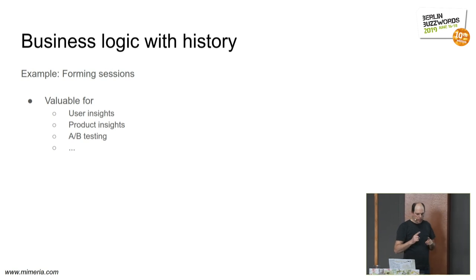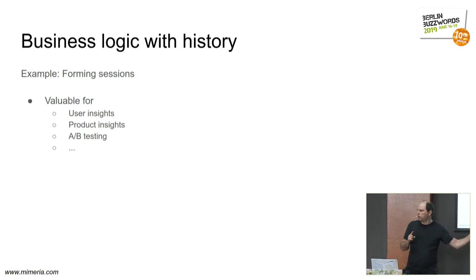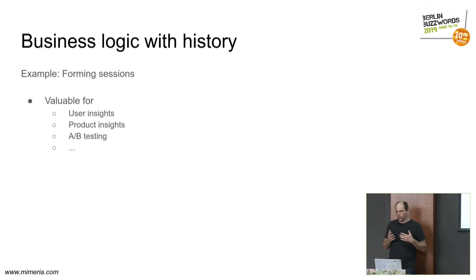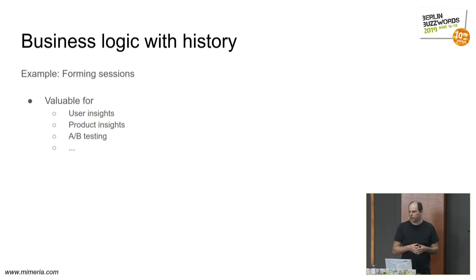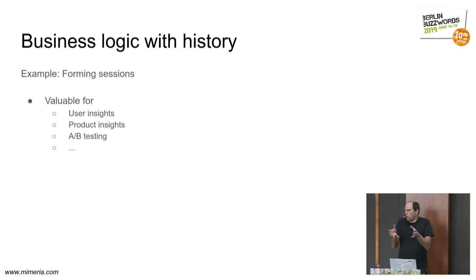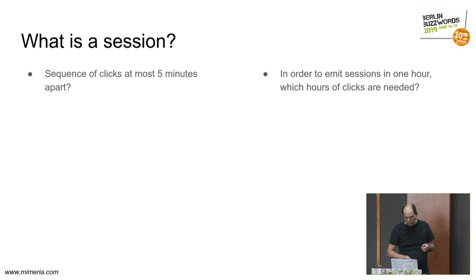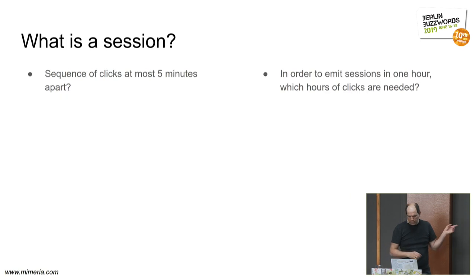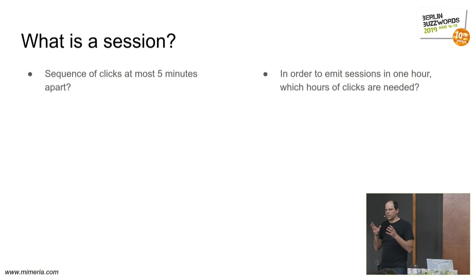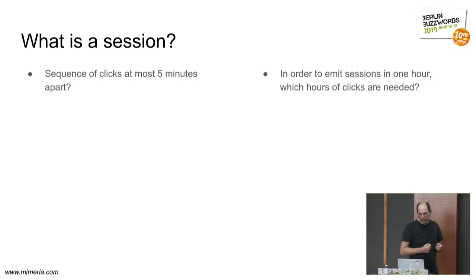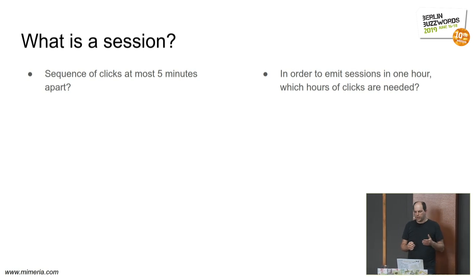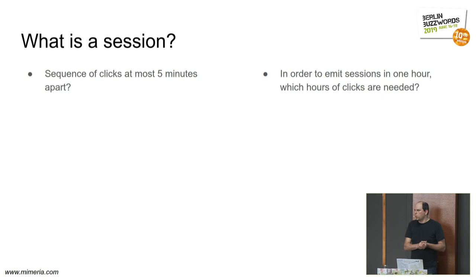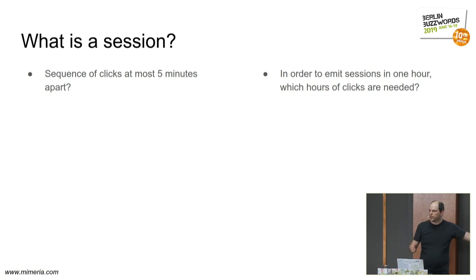In some cases, your business logic detects that you need to look back in time in order to figure out what the output should be. And the simplest example is sessions where you have users that click on your web page or use your mobile phone and so forth. And you need to... you want to lump that into sessions of a certain length and so forth. This is an example I take. I hold courses every once in a while. This is an example I take in order to make people think about dependencies. So let's say that you have this definition of sessions. So which hours of data do you need in order to figure out the sessions here?